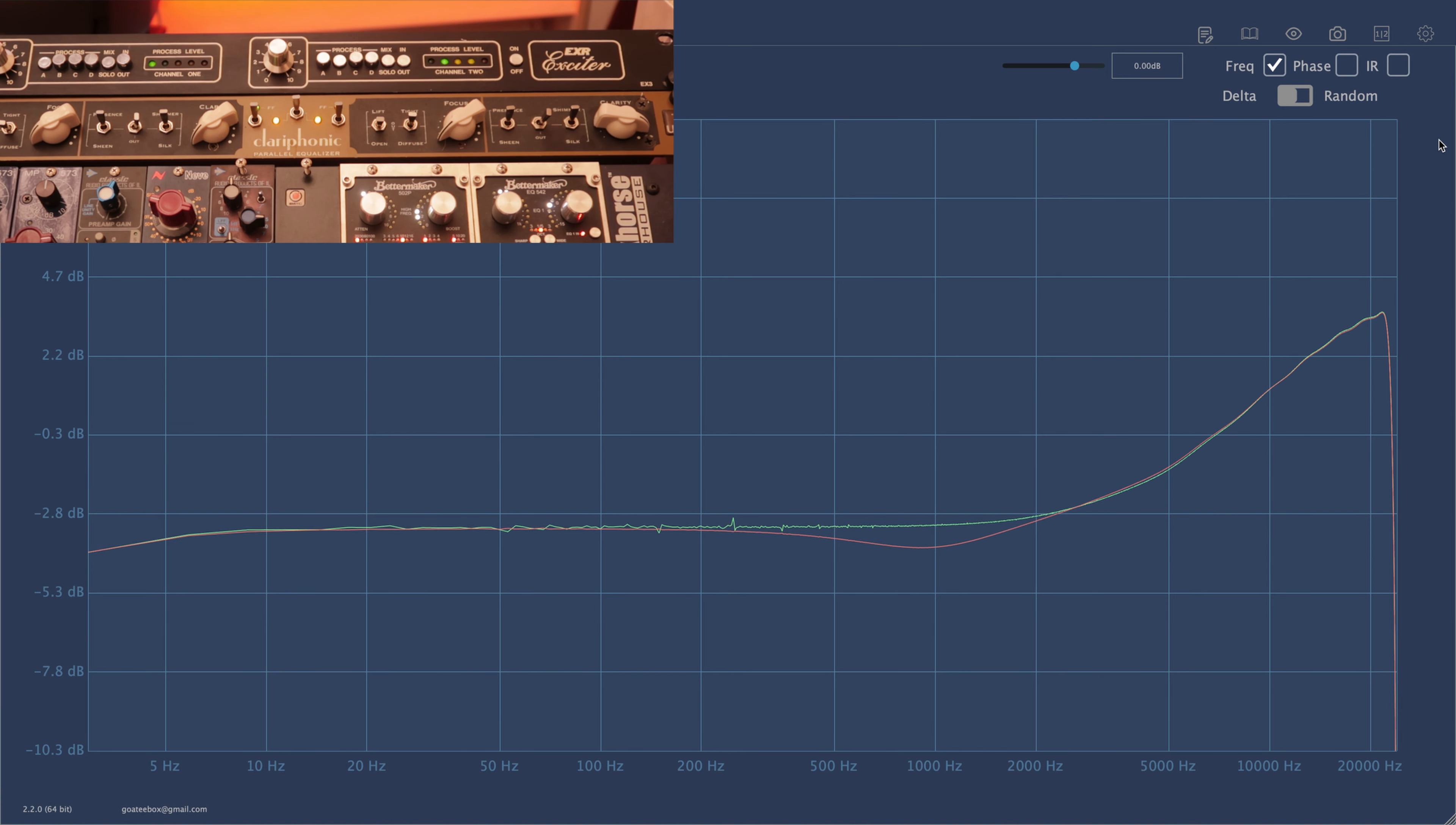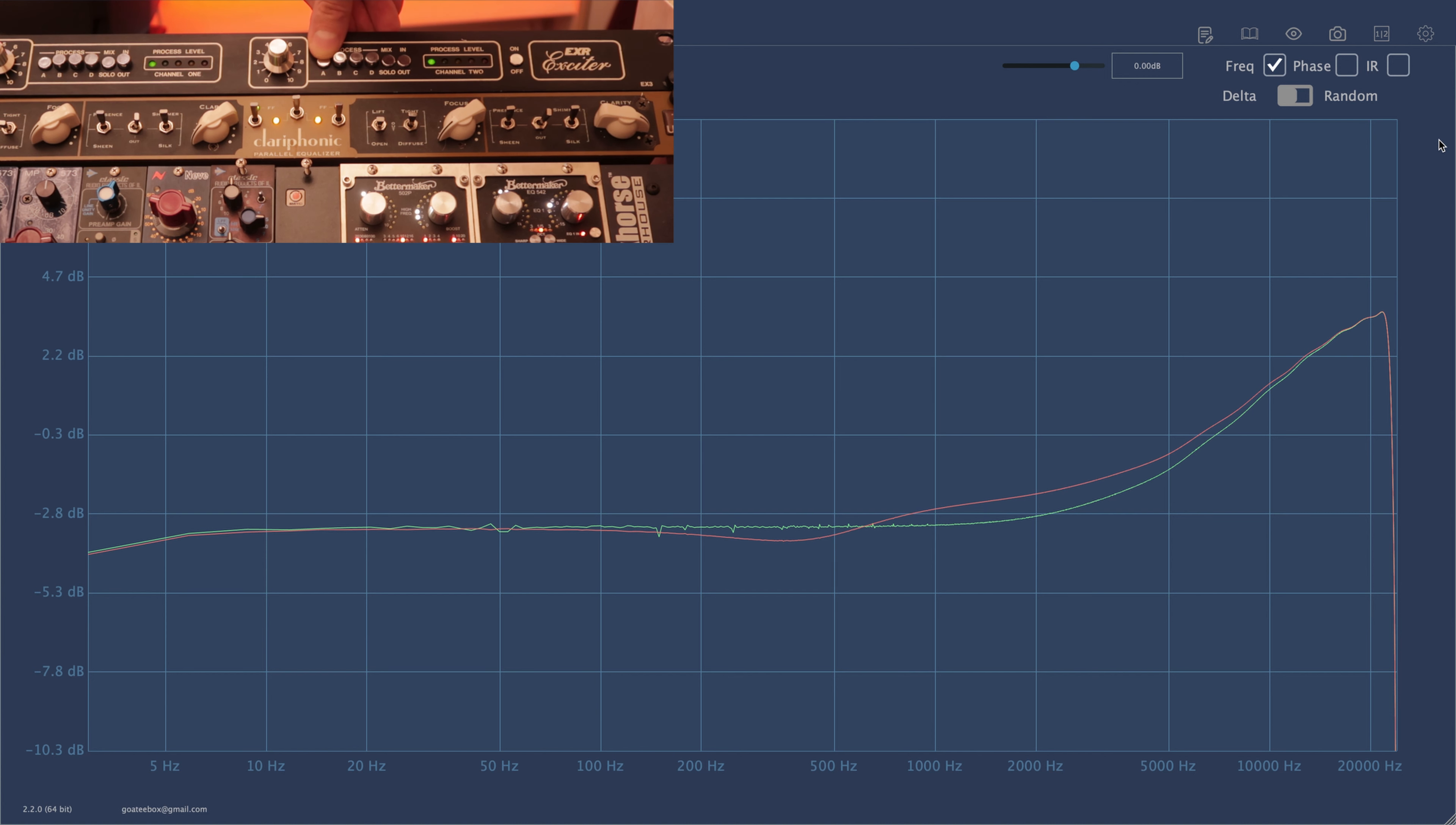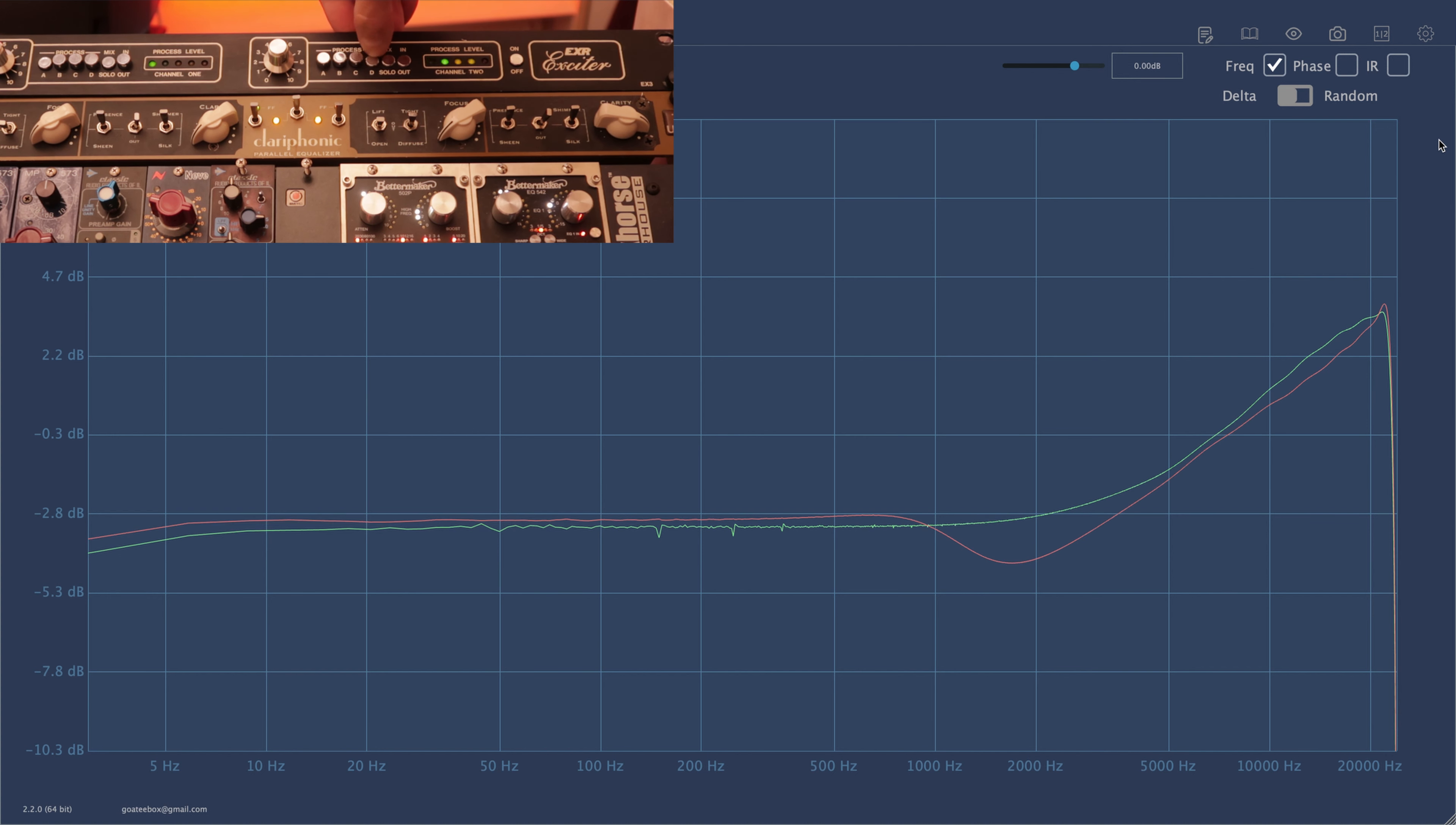EXR has four different processors to choose from. We are now looking at process B. This is A. This is C. And this is D.